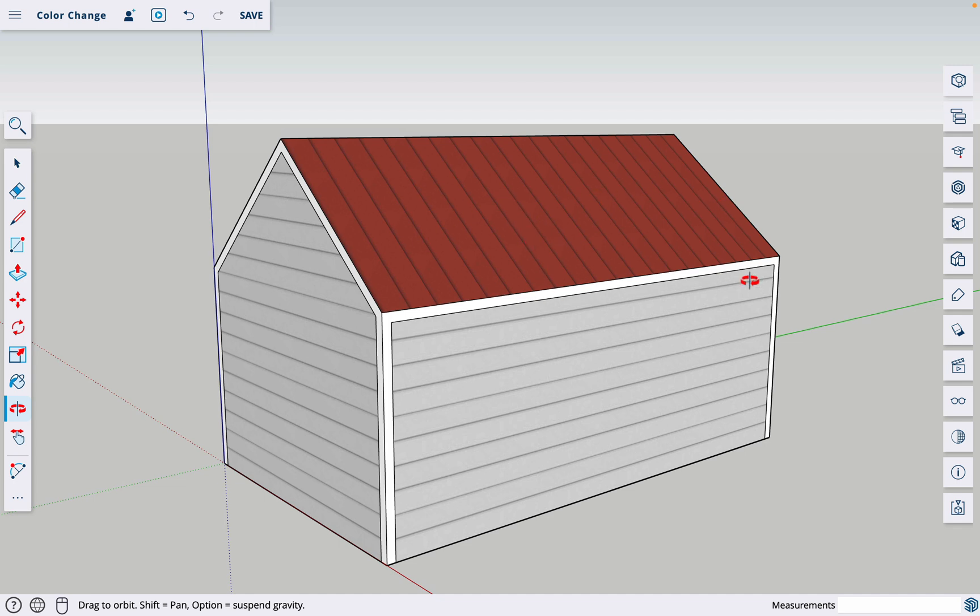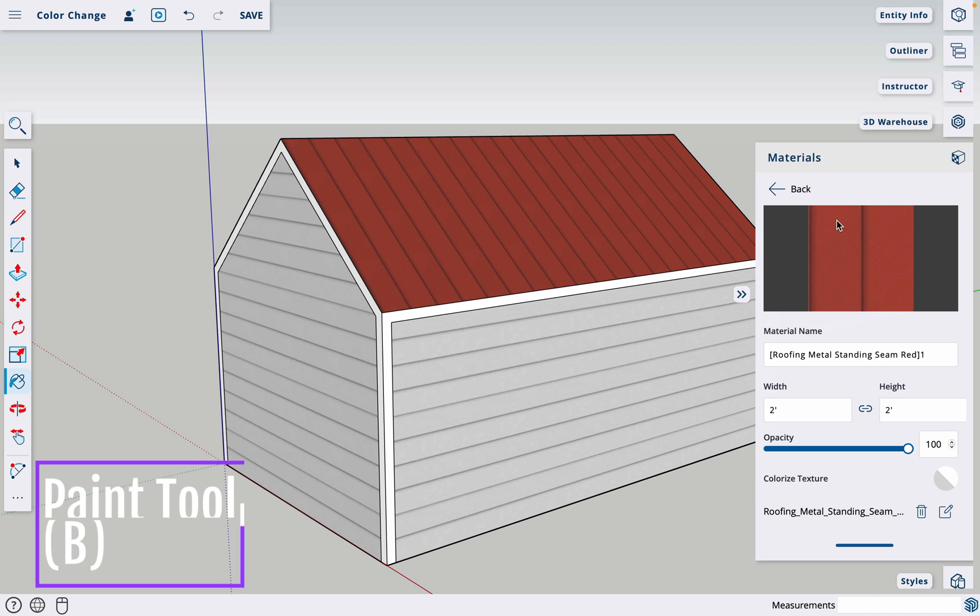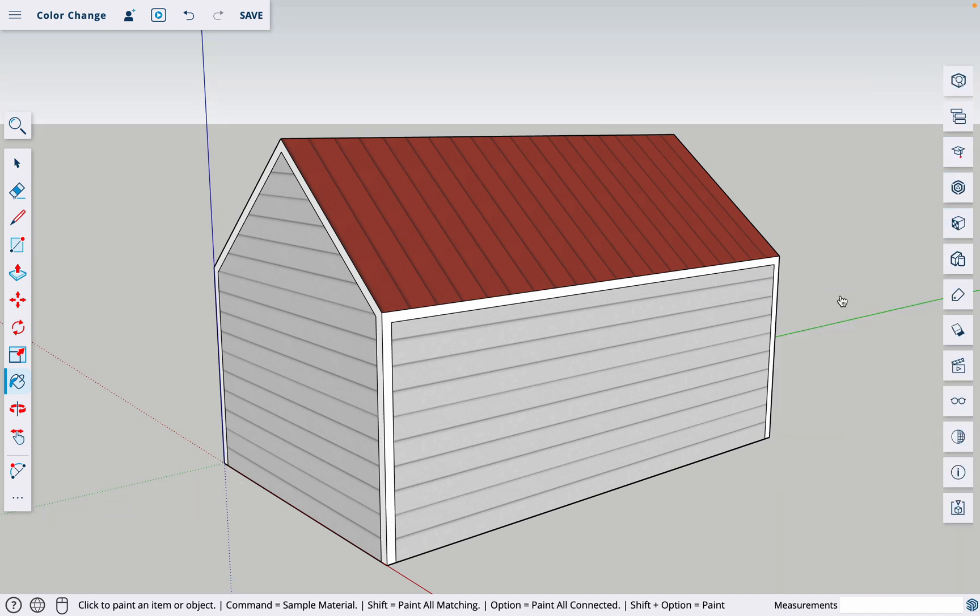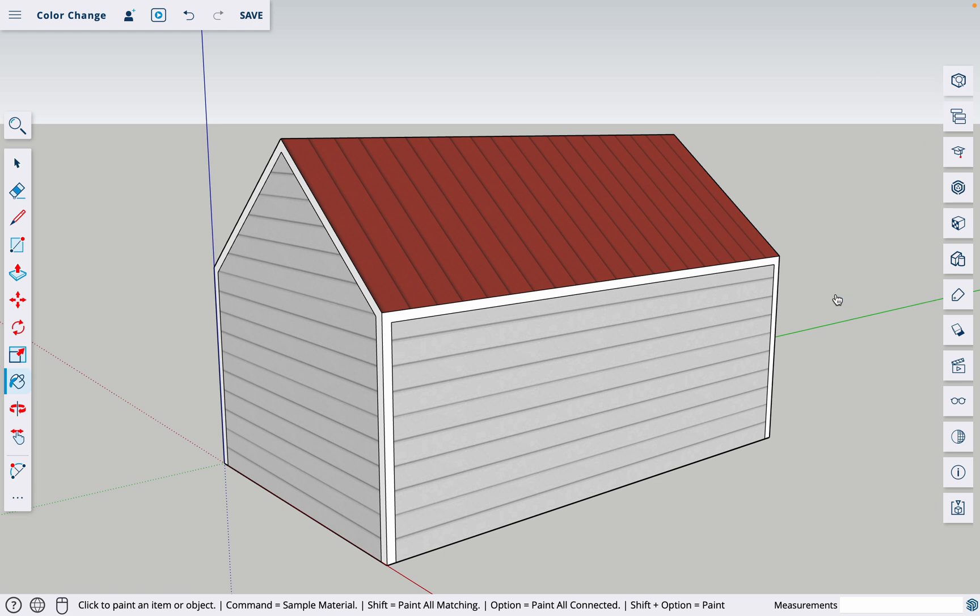We're going to change the color of this red roof here. The first thing you'll need to do is bring up the paint tool, which shows your materials. The shortcut for that is B on your keyboard, so if you hit B it will come up, or you can just find it right here, and these little tabs go away just by clicking on the arrows.